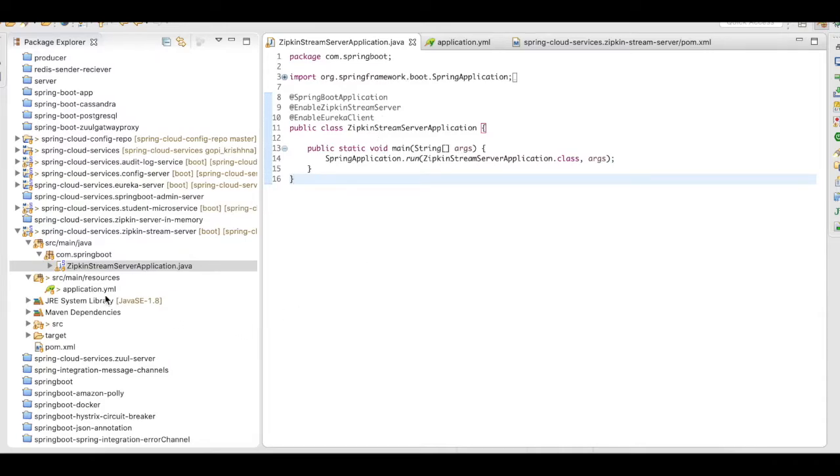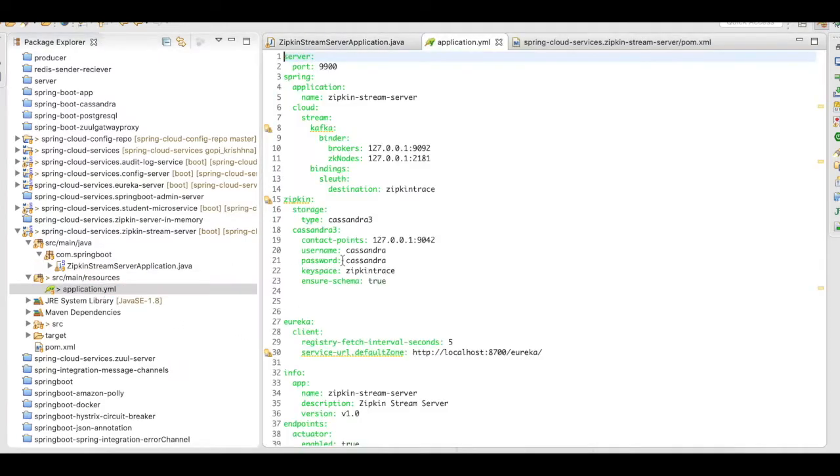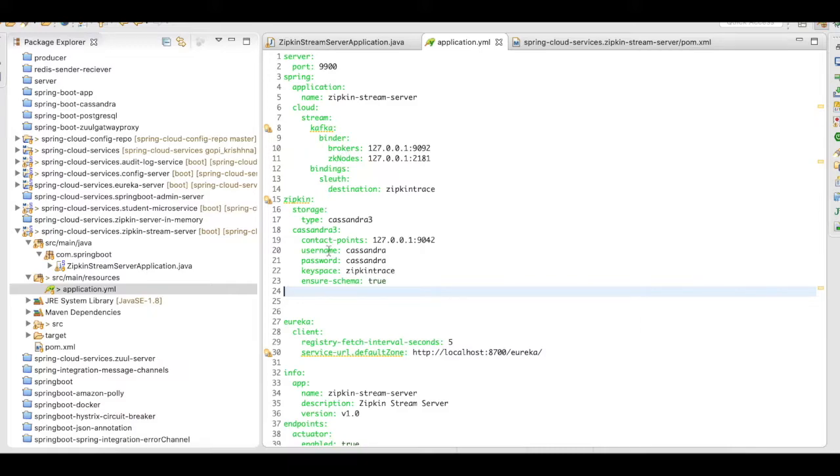Then, let's move on to our application.yaml. In our application.yaml, we need to include the Cloud Stream Kafka dependencies as well as the Cassandra configurations here.